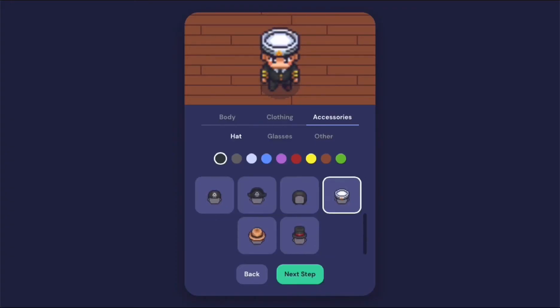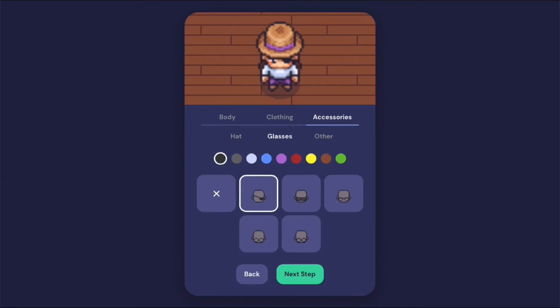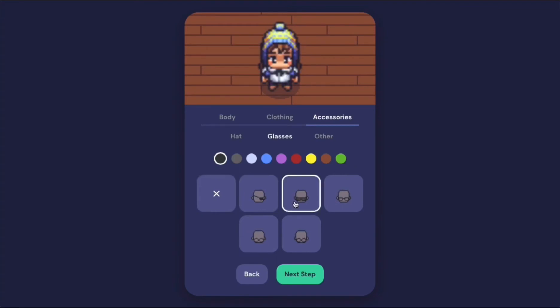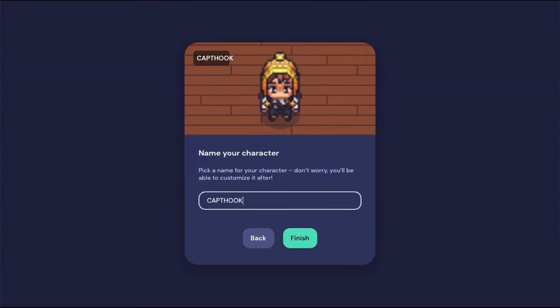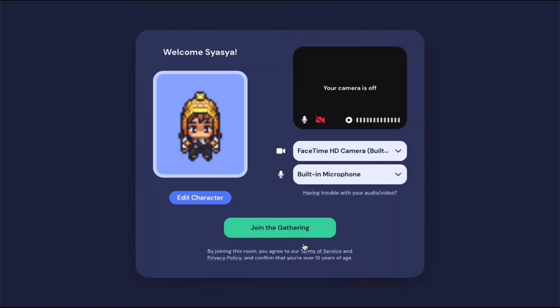Firstly, you will have to create your own avatar. You are able to customize your avatar's appearance and clothing, but do keep in mind that you are required to enter your first name as your avatar's name.